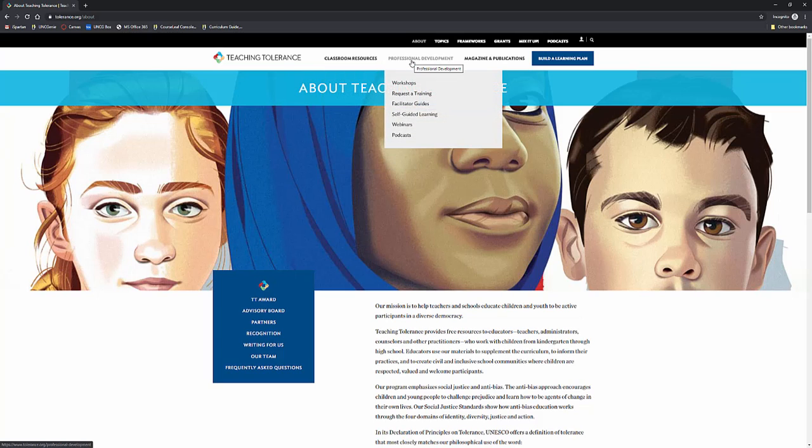They have professional development, they have workshops, you can request training, they have facilitator guides and self-guided learning, they have webinars, and they have podcasts.